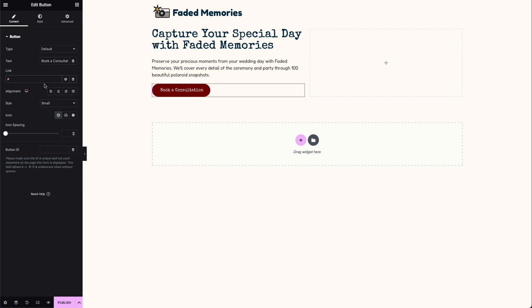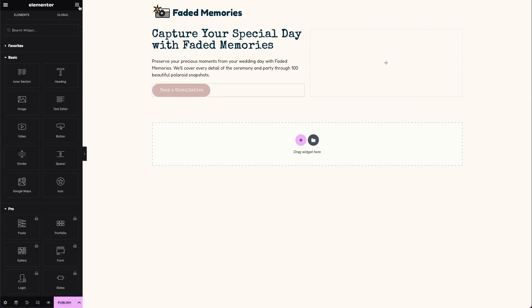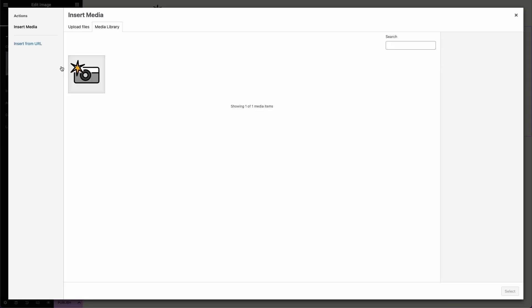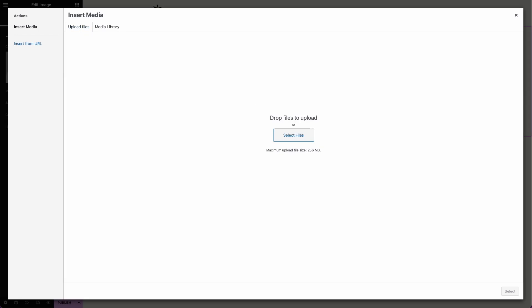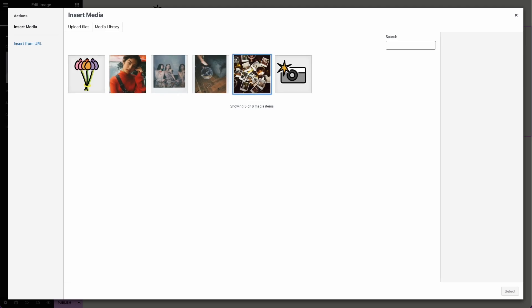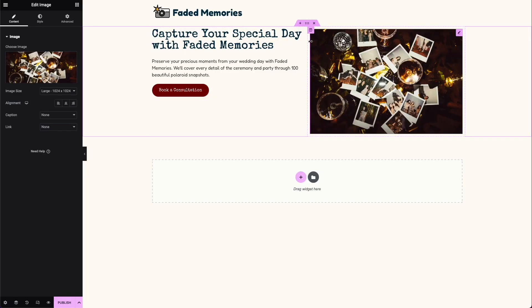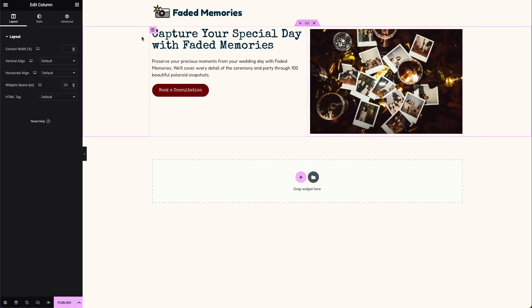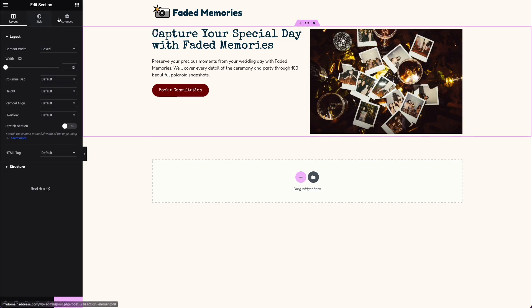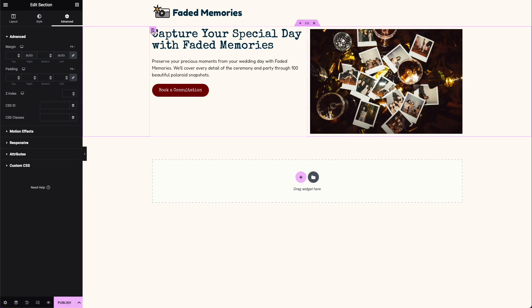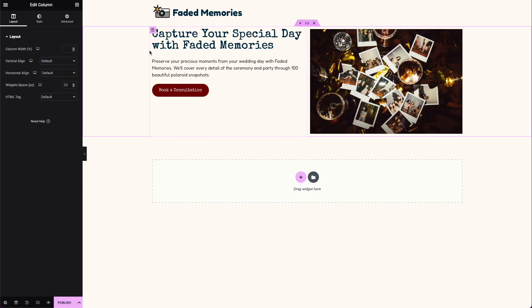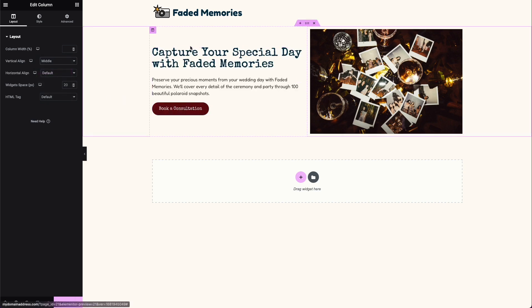We won't add the link to the button just yet since the booking section isn't ready — we'll come back to that. On the right-hand column I'll add an image and choose from the images I've prepared. I'll use this first one — a spread of polaroids. Then I'll center the content of the left column by clicking the column, going to 'vertical align', and choosing 'middle' so it's always centered.